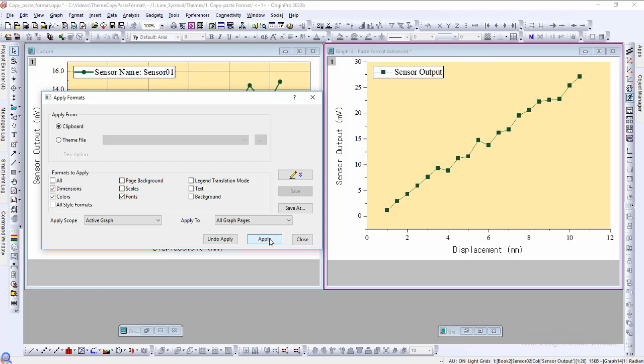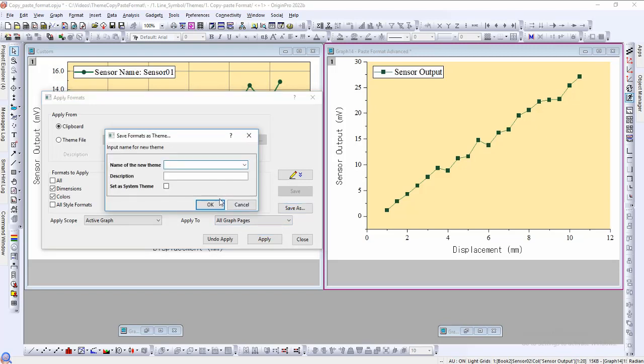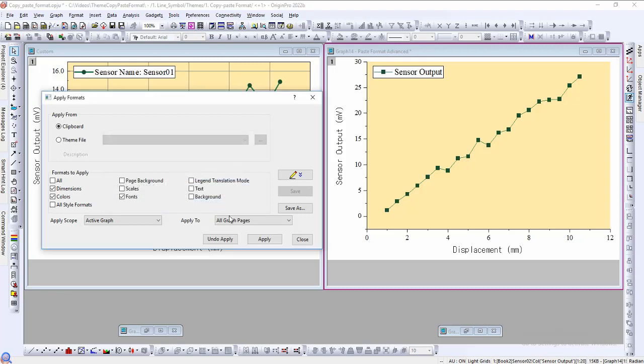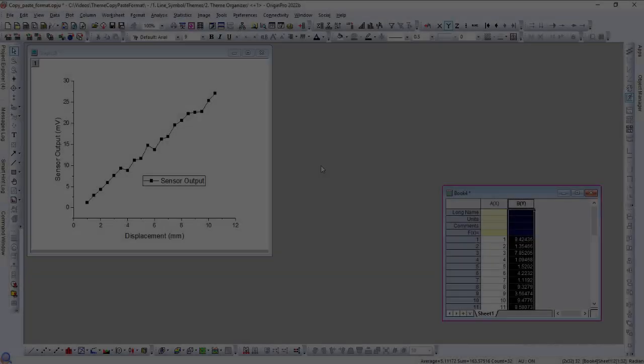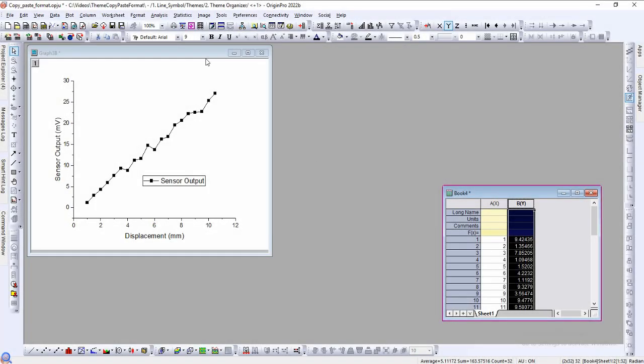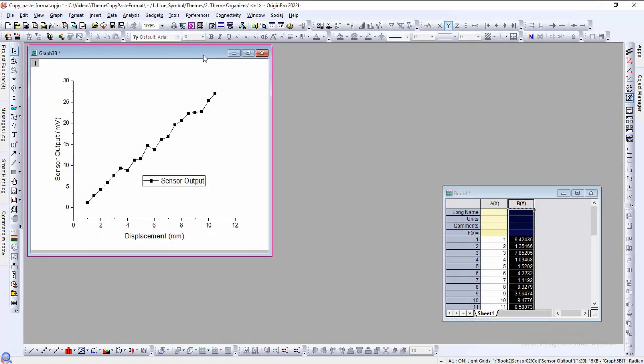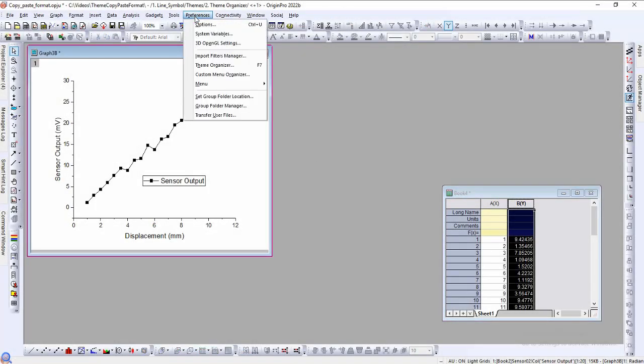Now that we understand the properties of graph objects, we can talk about graph themes. With a collection of properties here, we can create our first graph theme. Click save as and we can name it my sensor graph theme. There is an option to add a description to this theme.